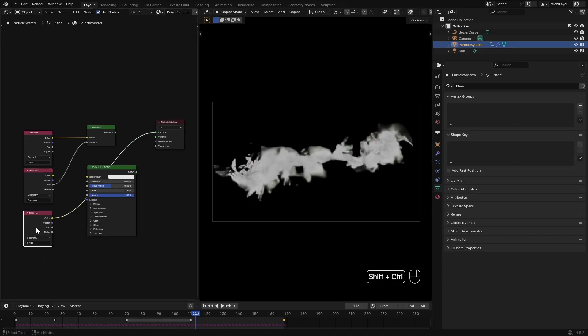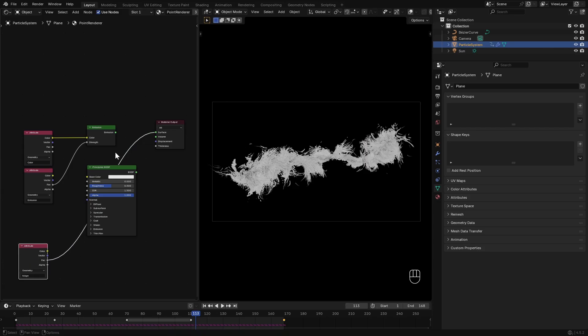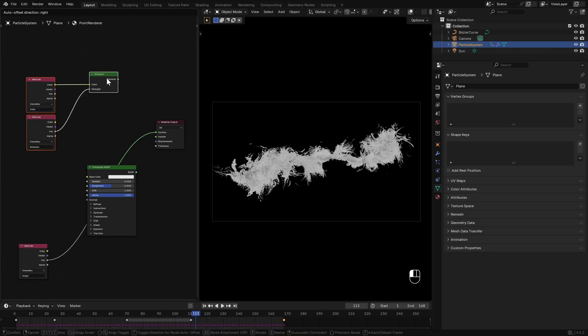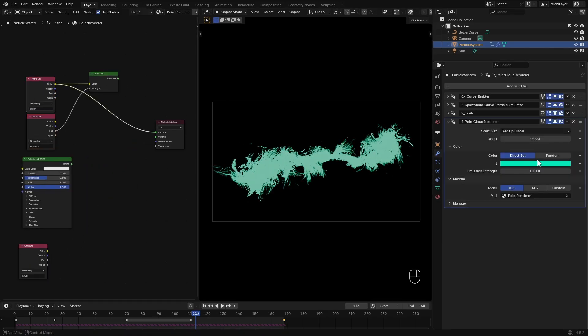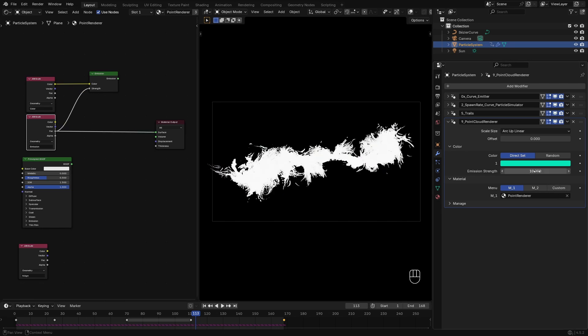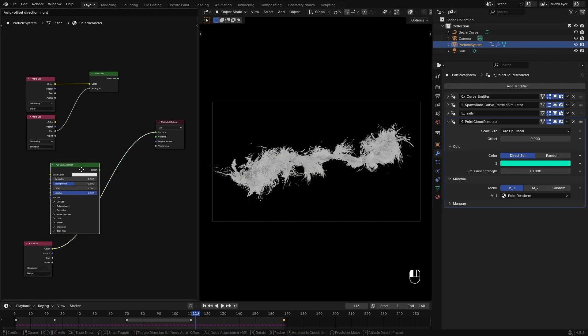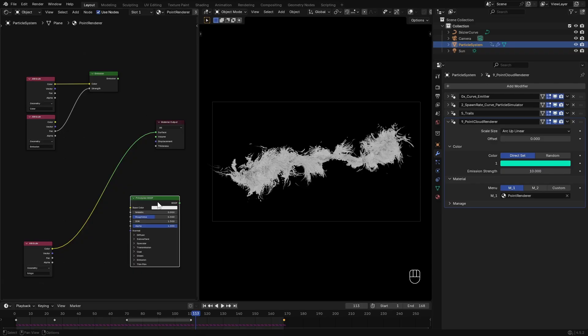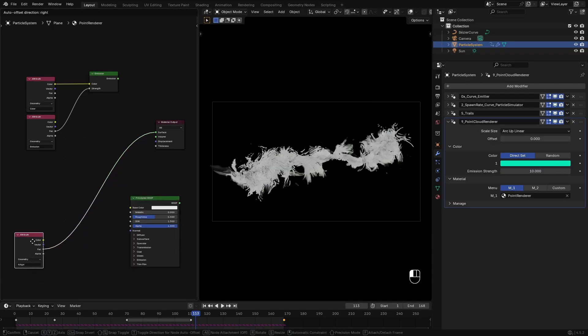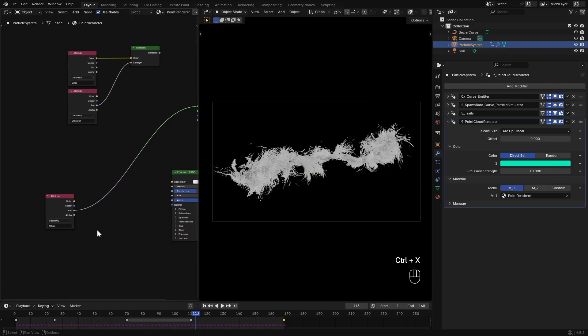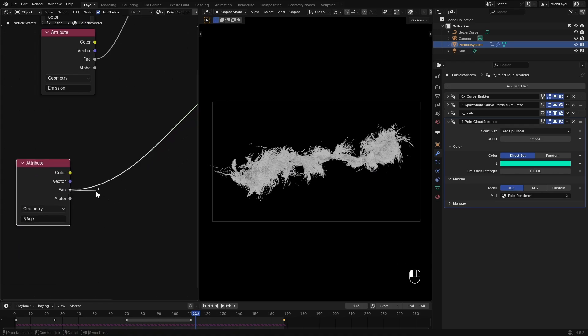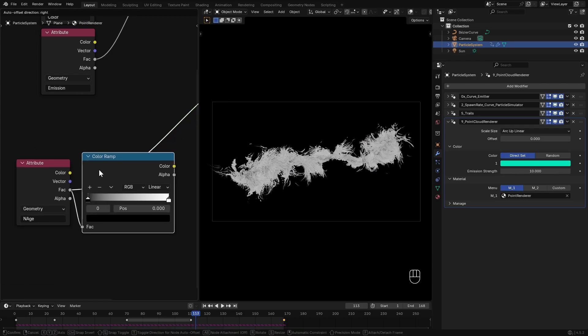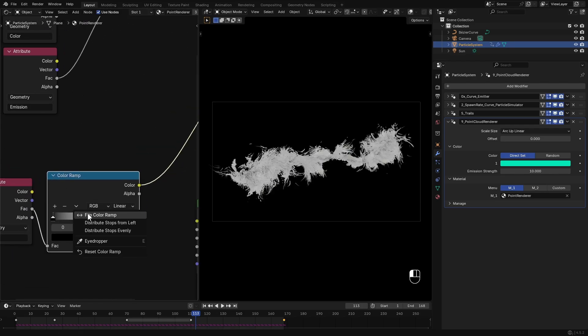Now here in the material we have a few attributes we can work with. This color and emission values directly respond to this color and the emission strength. This In Age attribute gives us a 0 to 1 gradient based on particle's age. I want particles to glow when they're born, so I'll add a Color Ramp node, flip the sliders.